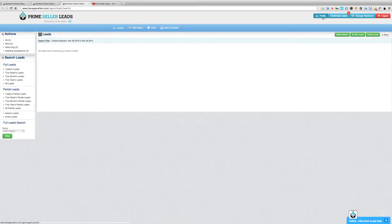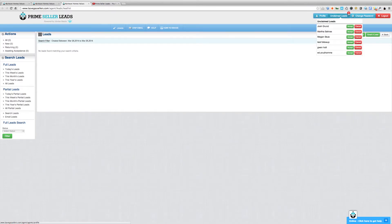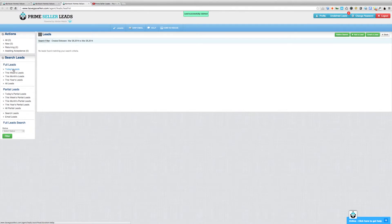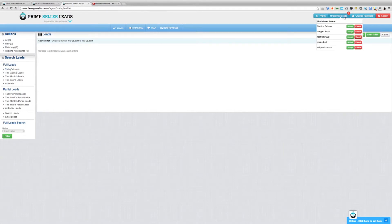Now we're logged in as this agent — Josh Grund. In the top right-hand corner we can see it says unclaimed leads with the number six, meaning there are six leads available in the feeding frenzy. I'm going to go ahead and accept the lead with my name. You can see this number then changed from six to five — now there are five leads available. That lead has been assigned to me. That's how the feeding frenzy works.